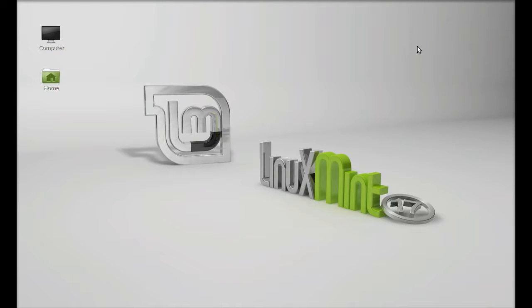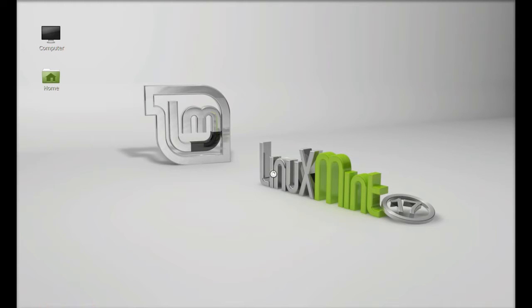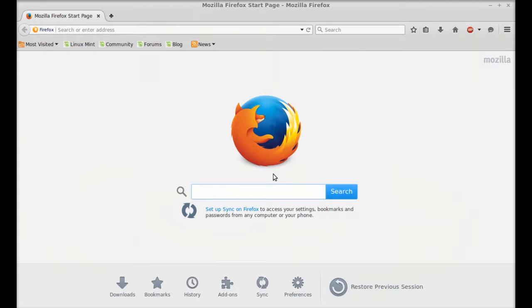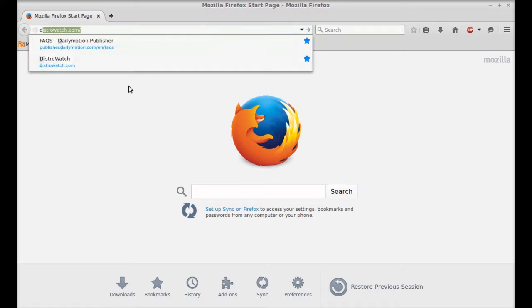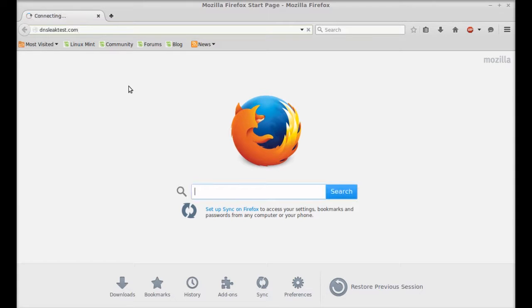Next I'm going to check if DNScrypt is working or not. Open the internet browser and go to the website dnsleaktest.com and hit enter.